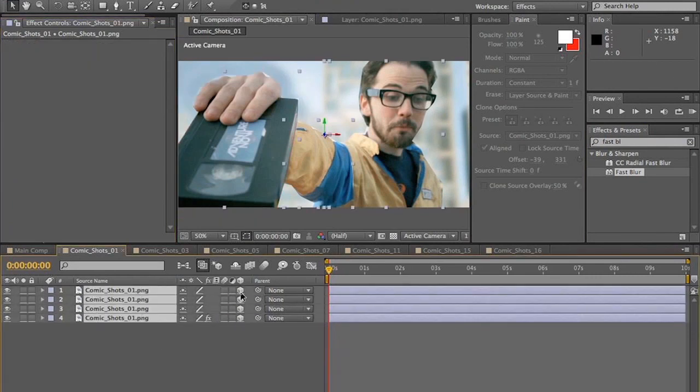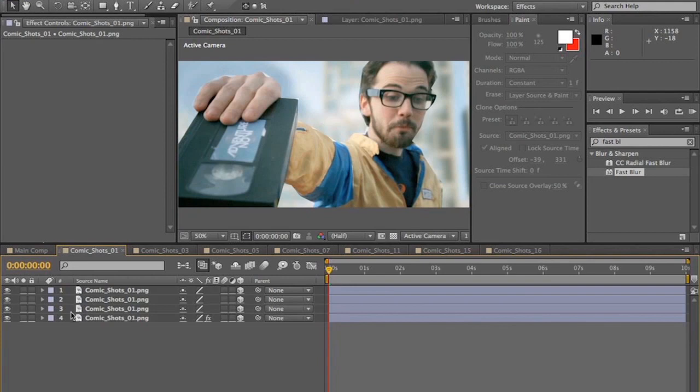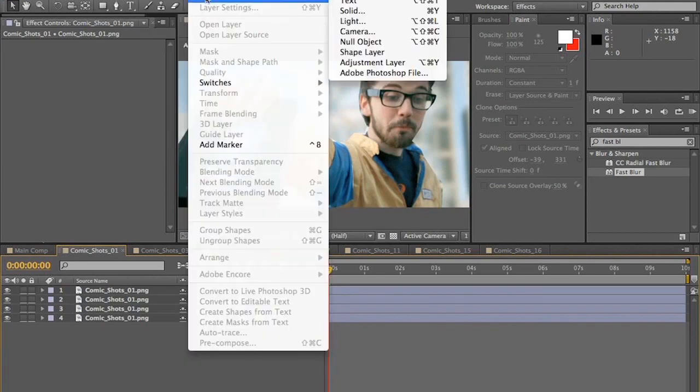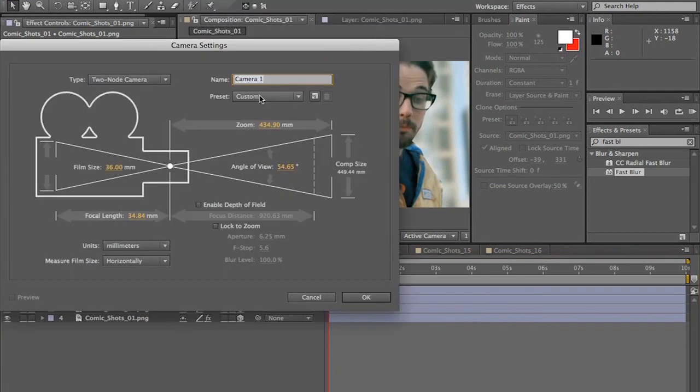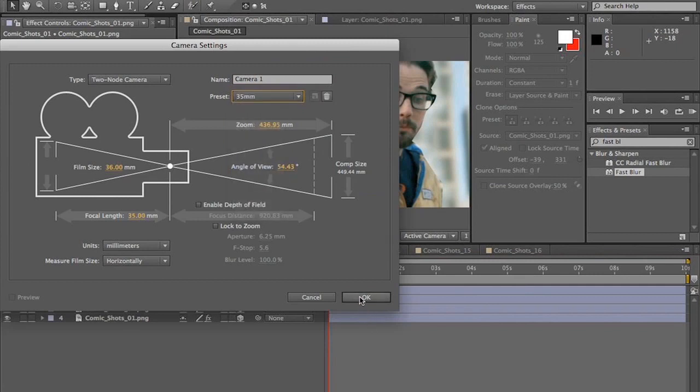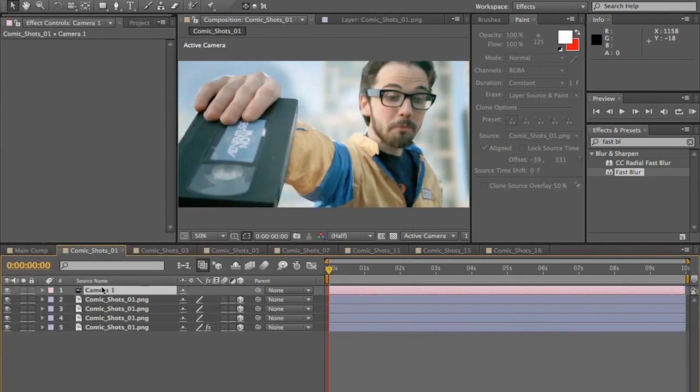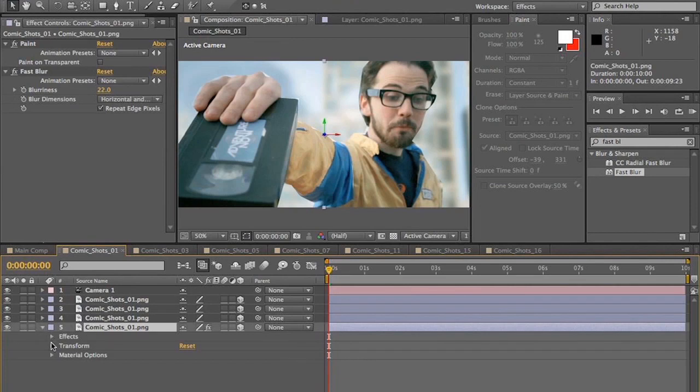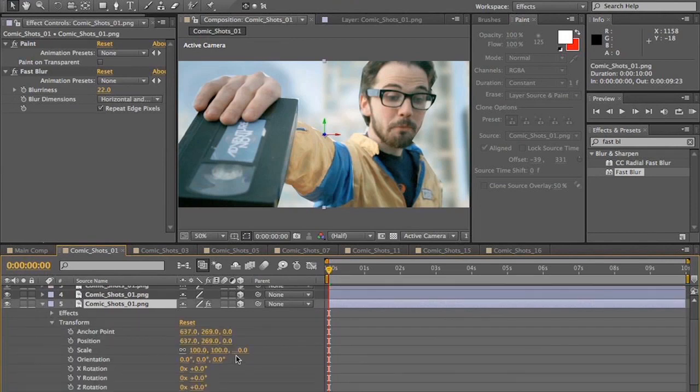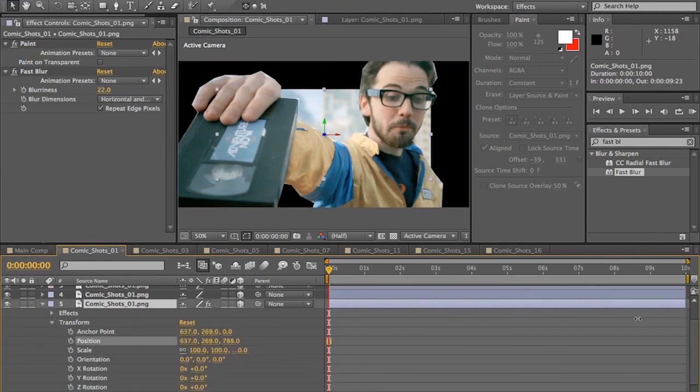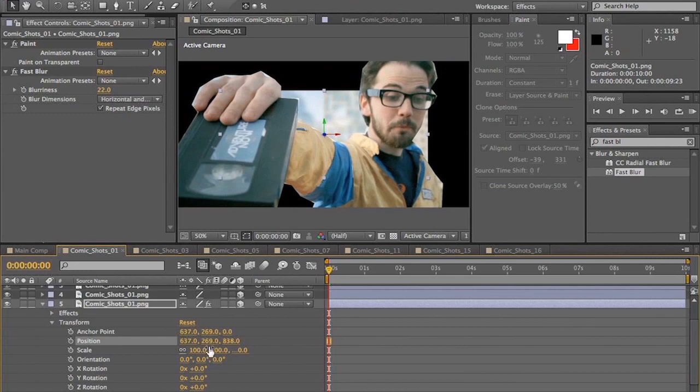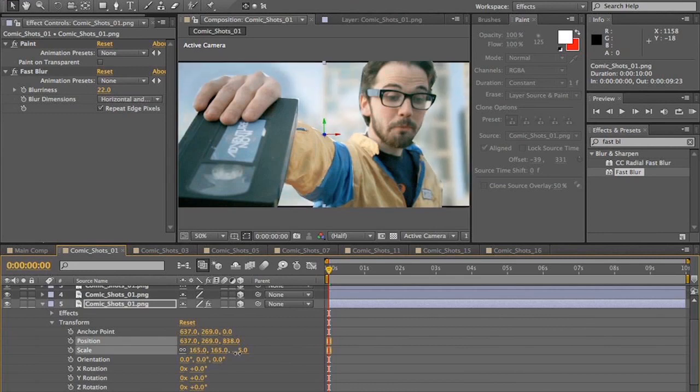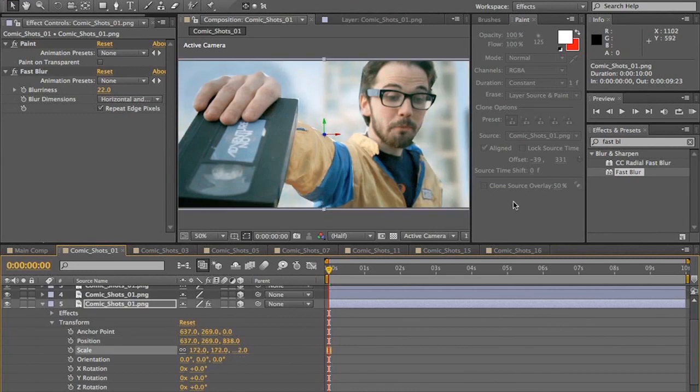Now we're going to make all the layers 3D. I'm going to create a new camera so that we have our guaranteed perspective for later. And we're going to start with the bottom background layer and move it back. Way back. And we're going to then increase the scale to where it's filling the frame again about as much as it was before.